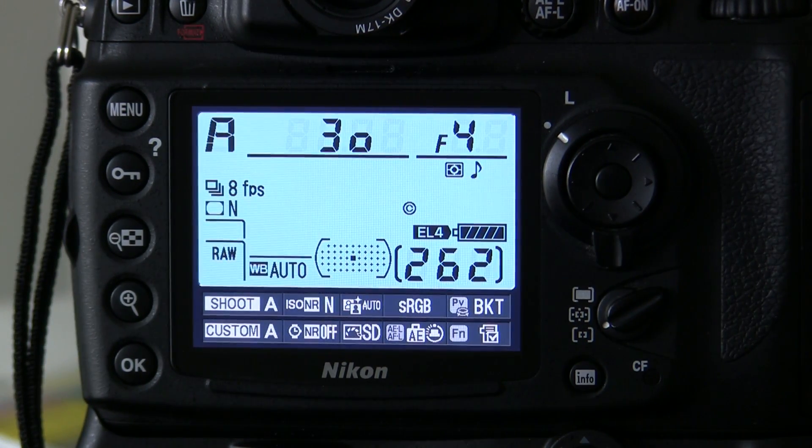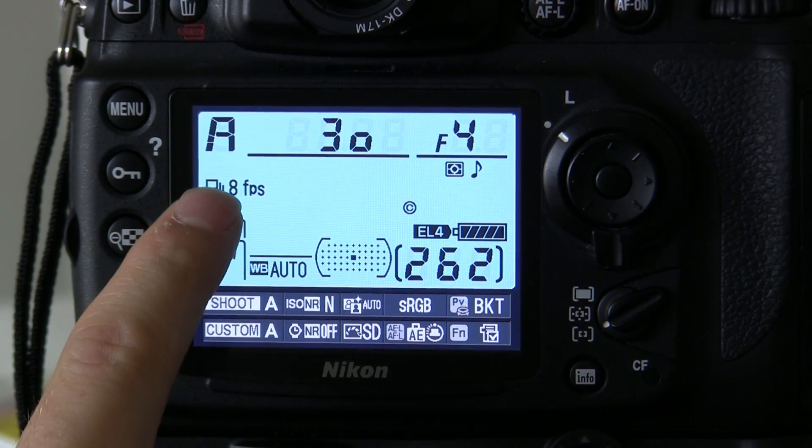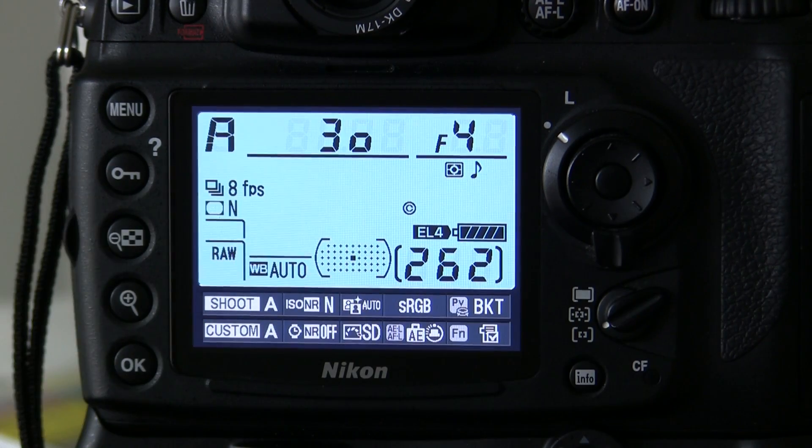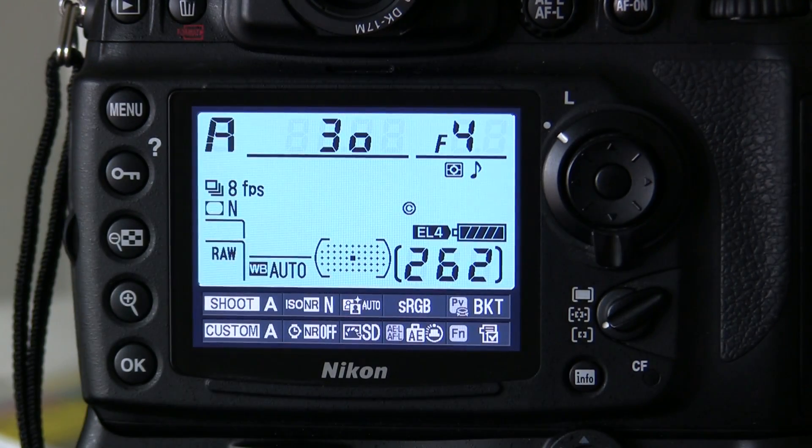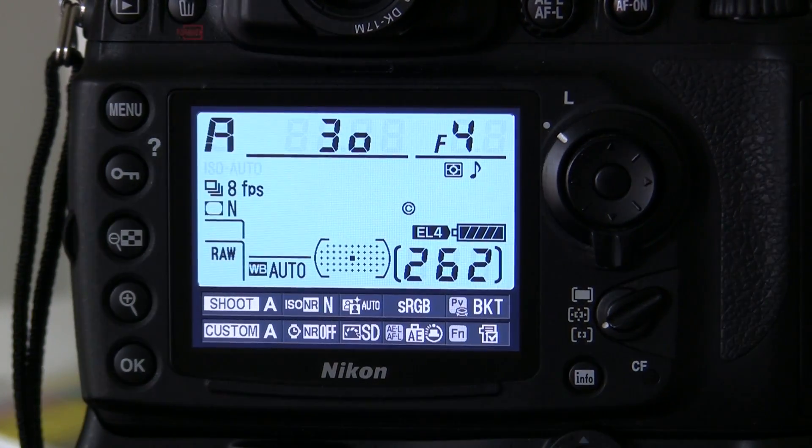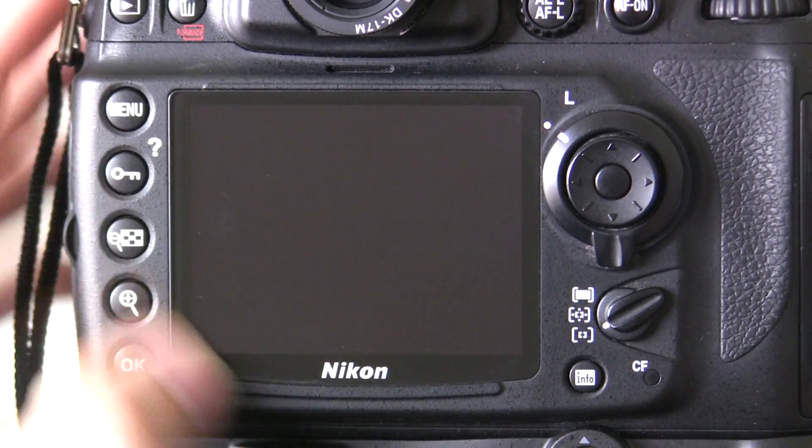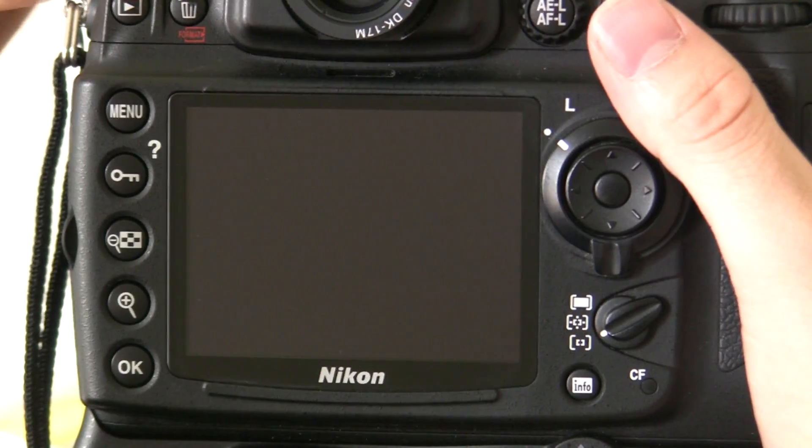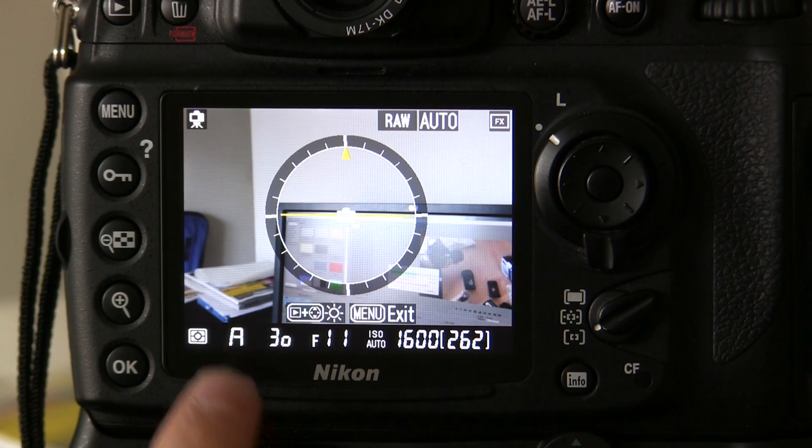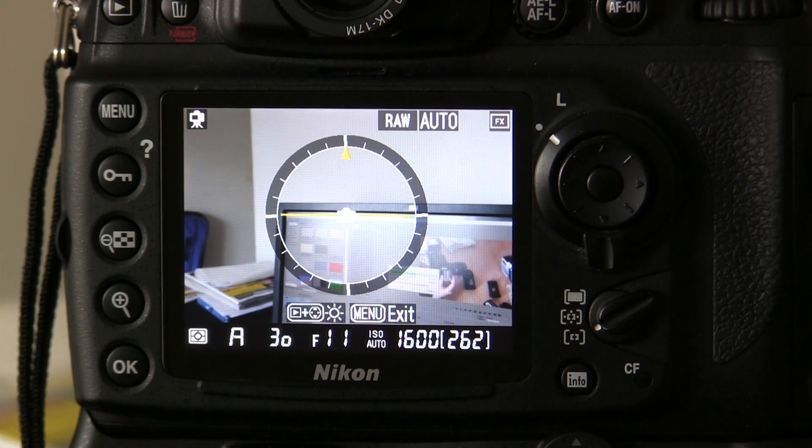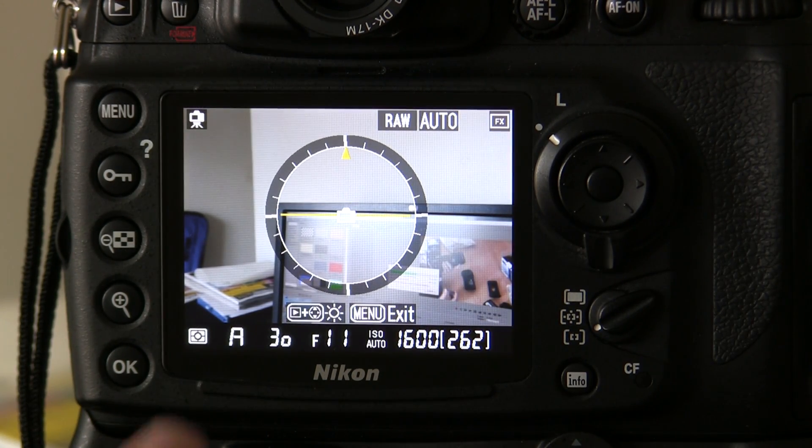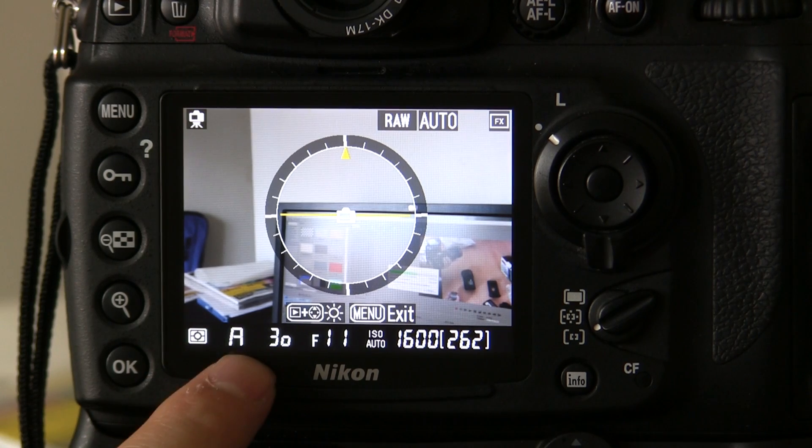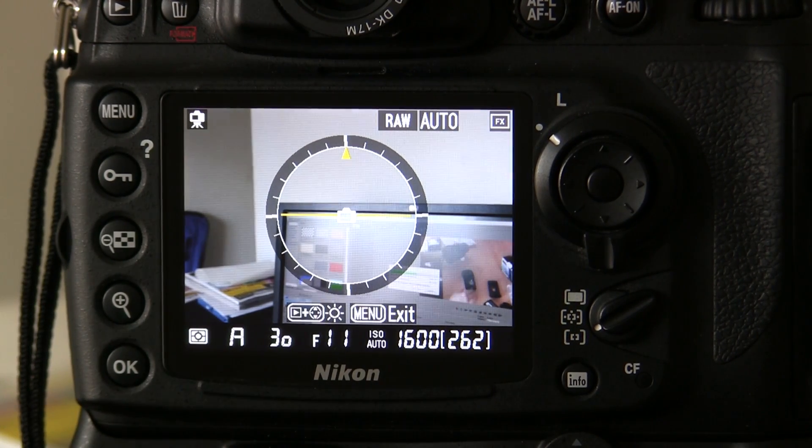You can see here on the screen, ISO Auto is flashing. That means it's currently engaged. Now you can see here, I've set the aperture at f11 and you can see the shutter speed is 30.